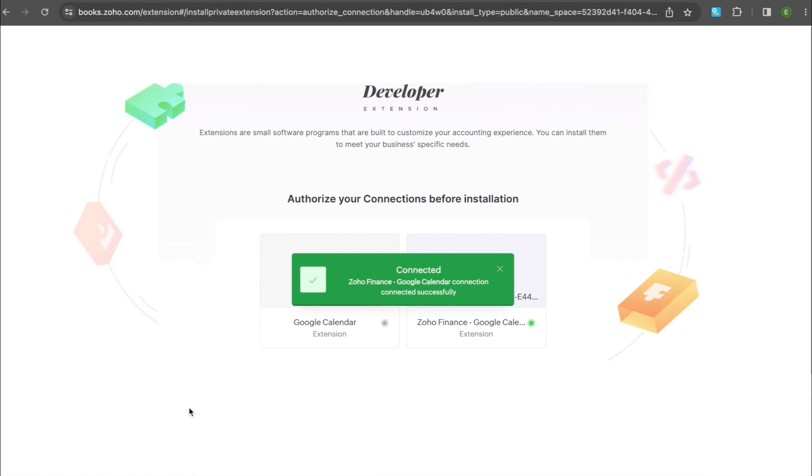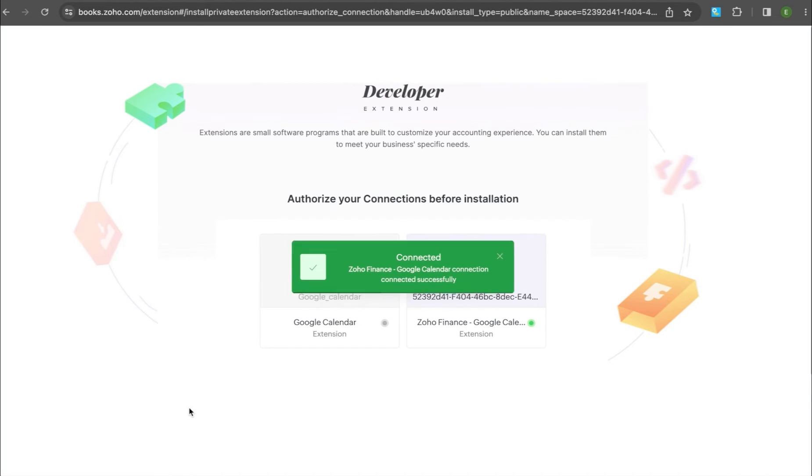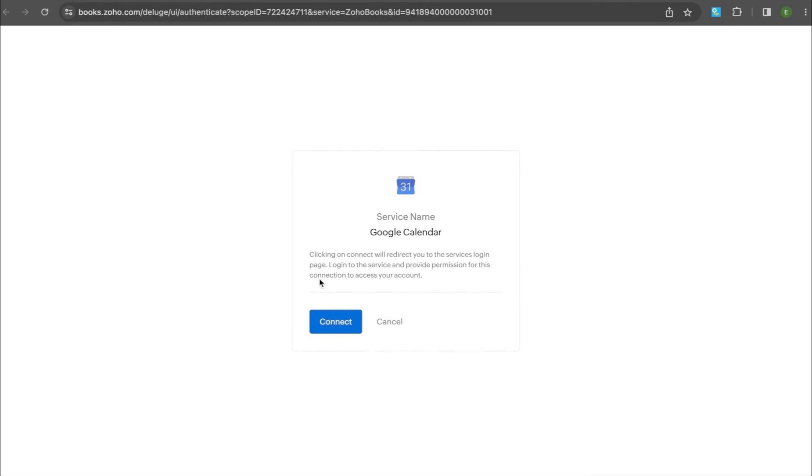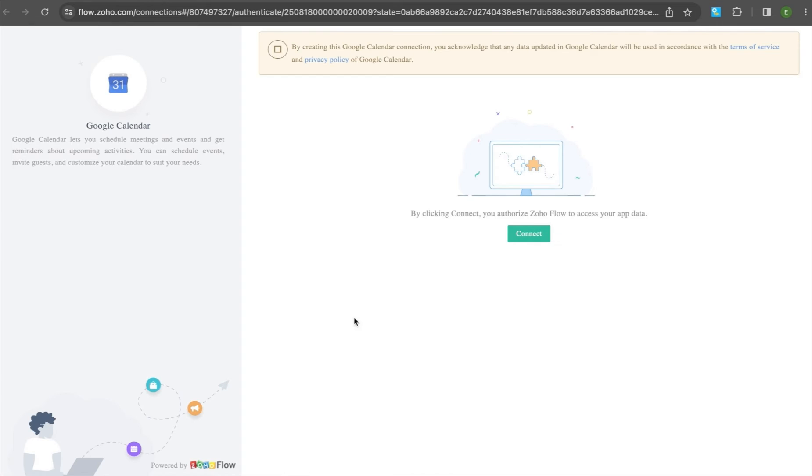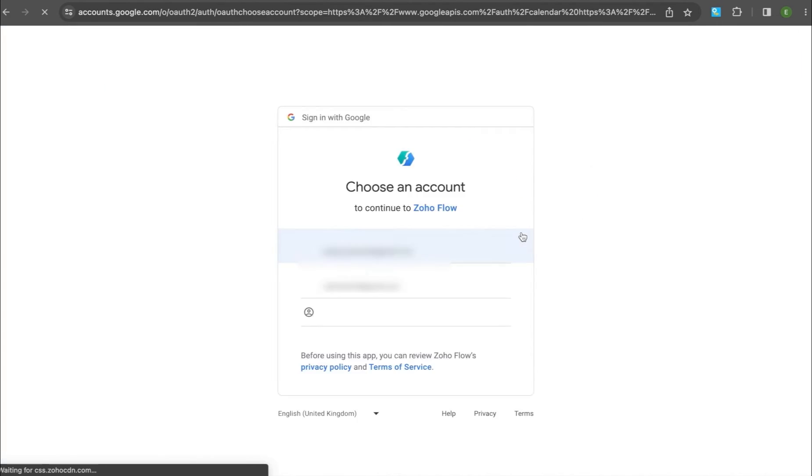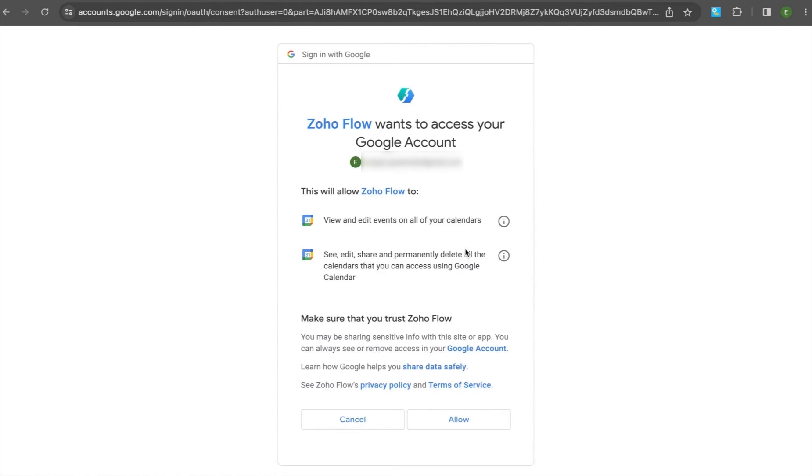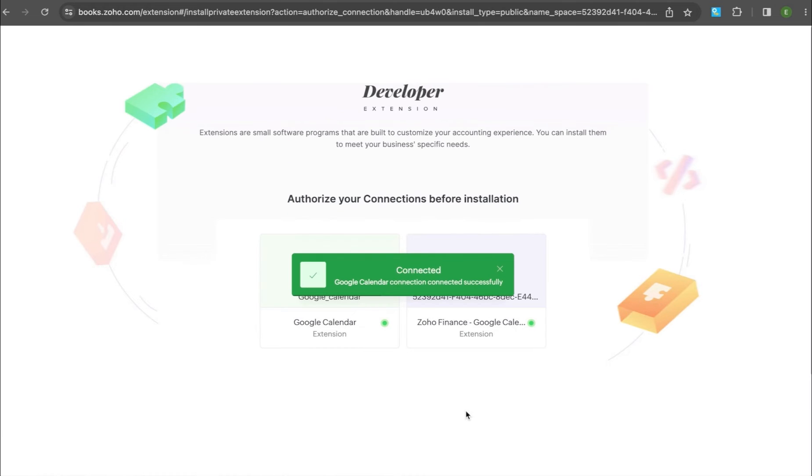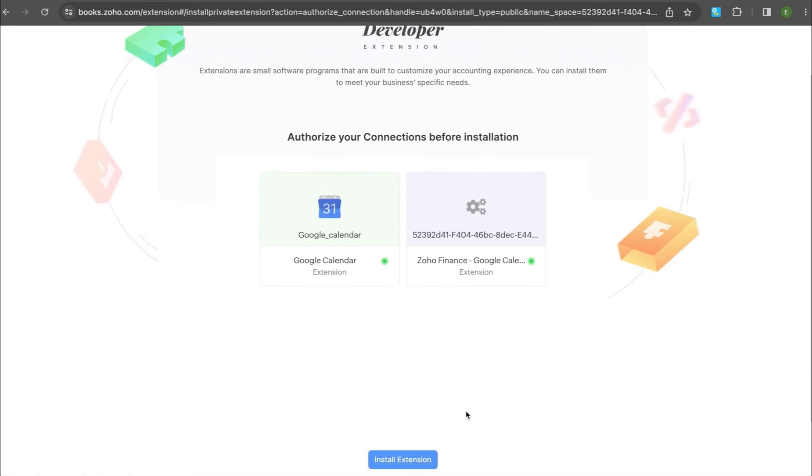Now, let's authorize Google Calendar. Hover the cursor over Google Calendar and click Connect. Go ahead and click Connect again. ZohoFlow requires access to fetch your data from the app, so click Connect and click Allow on the page that follows. Then click Install Extension.